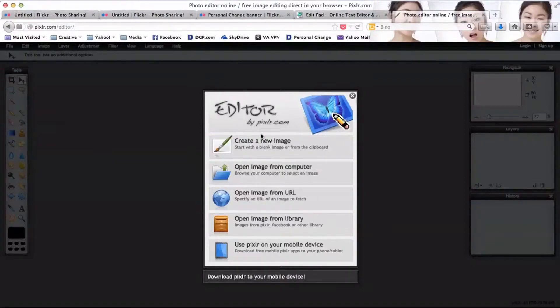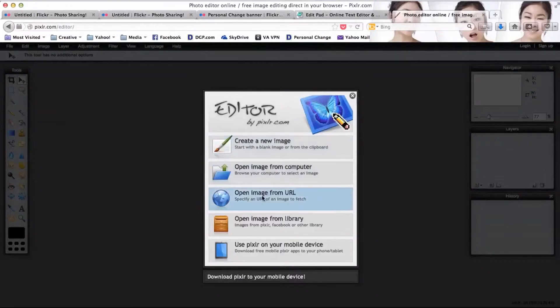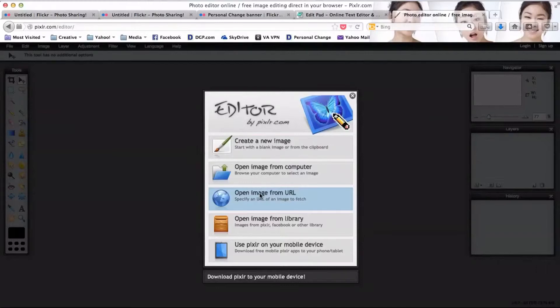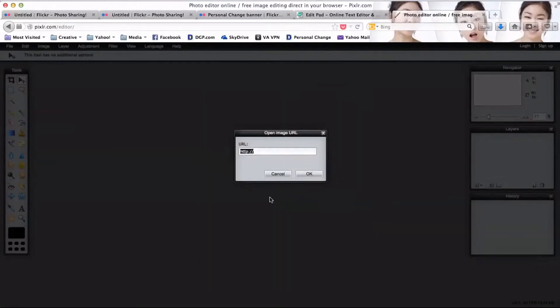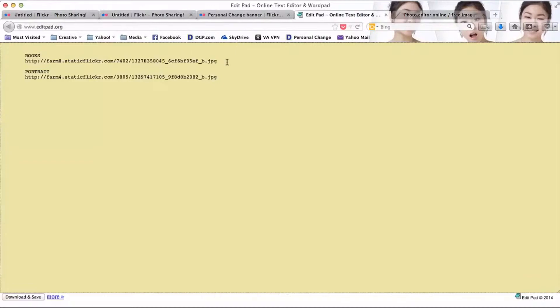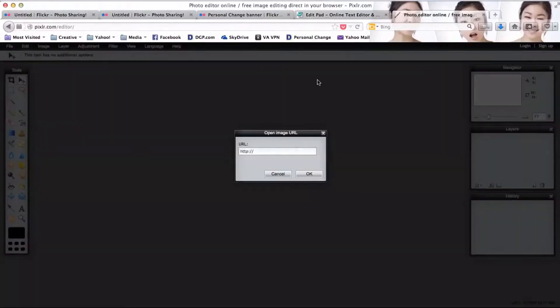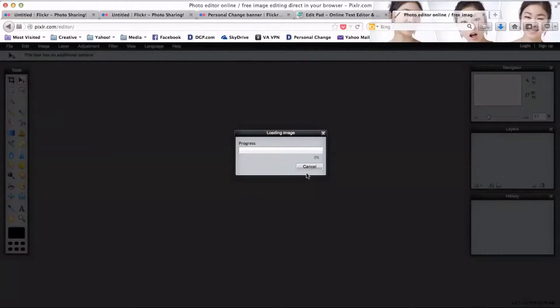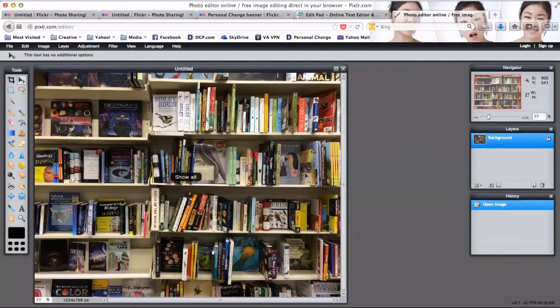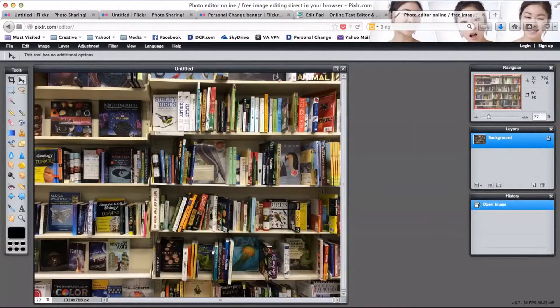Click on open image from URL and I'm going to paste in the URL of my background first. I will copy that, come back to pixlr, paste that in, and say okay.